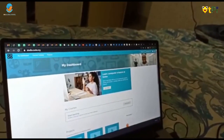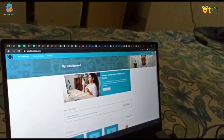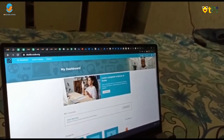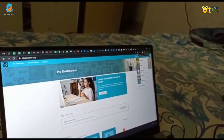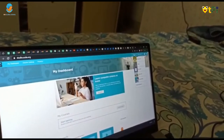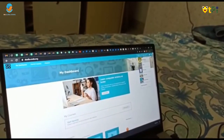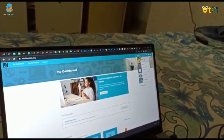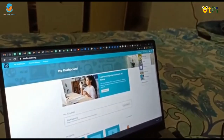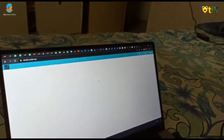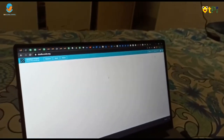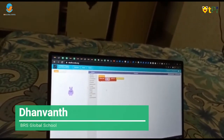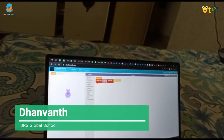Hello guys, I am going to teach you how to do code work. You have to press the Create button and you have to press the Sprite Lab button, and when you press that there will come options.